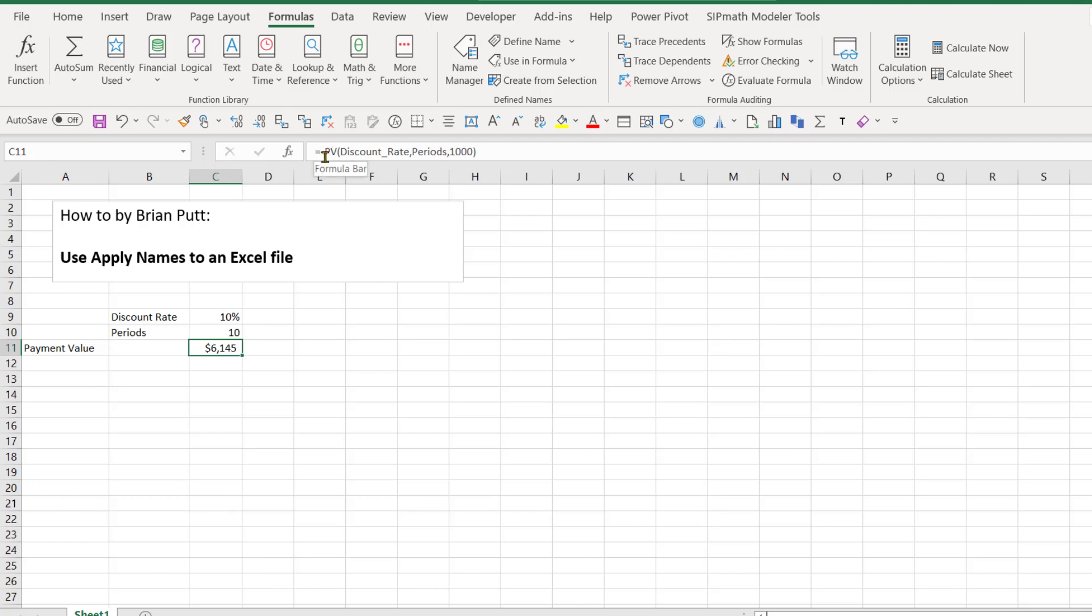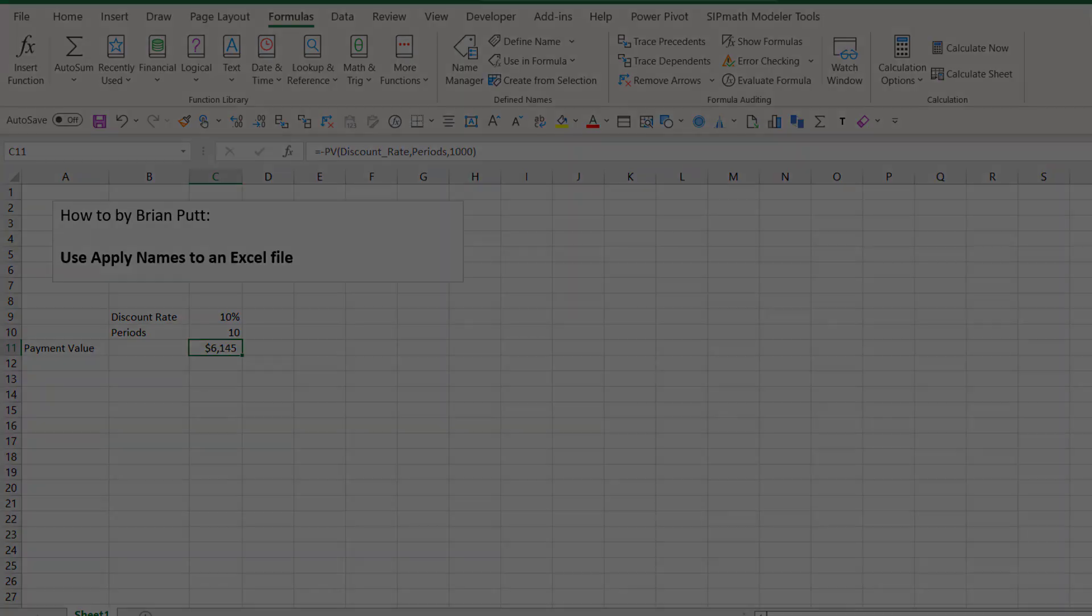And now my formula reads PV with discount rate and periods. Hope you find this helpful. Thank you.